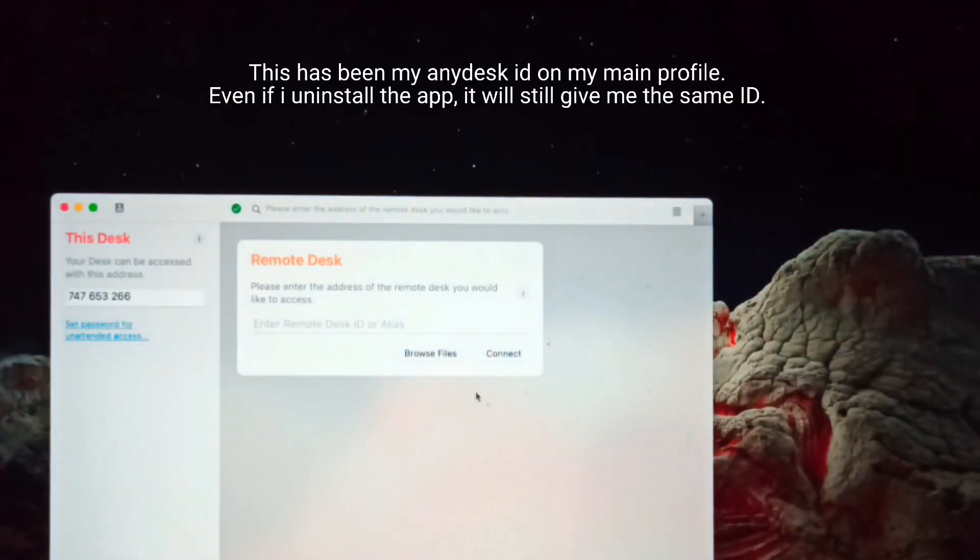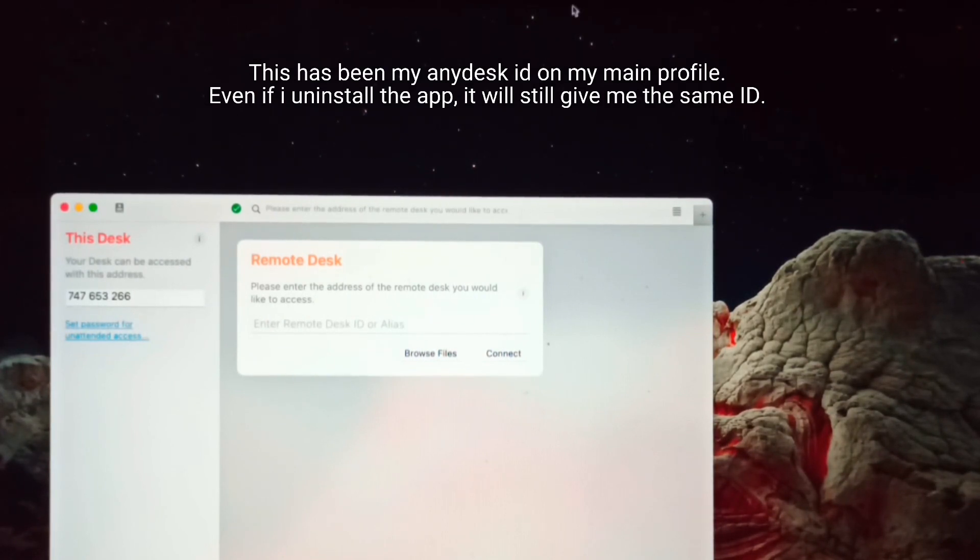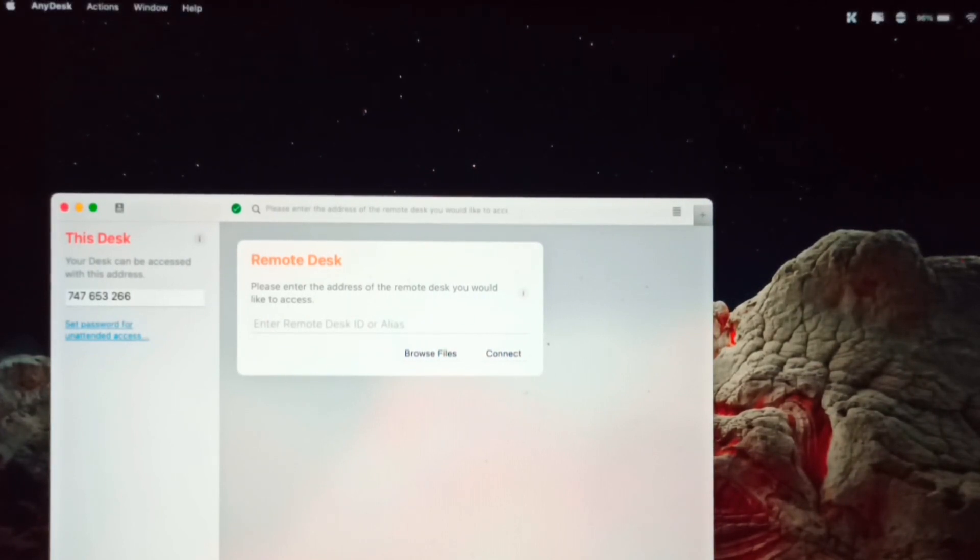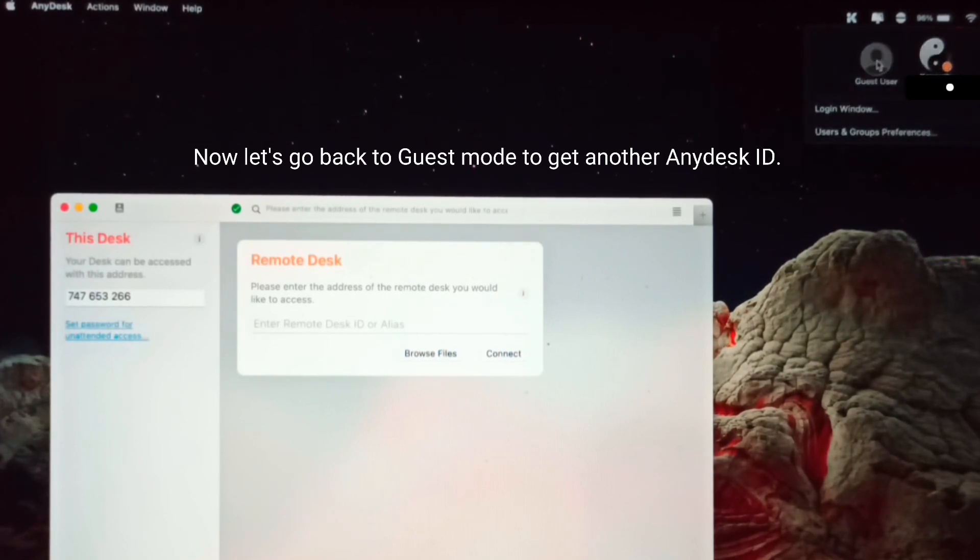This has been my AnyDesk ID on my main profile. Even if I uninstall and reinstall the app, it will still give me the same ID. Now let's go back to guest mode to get another AnyDesk ID.